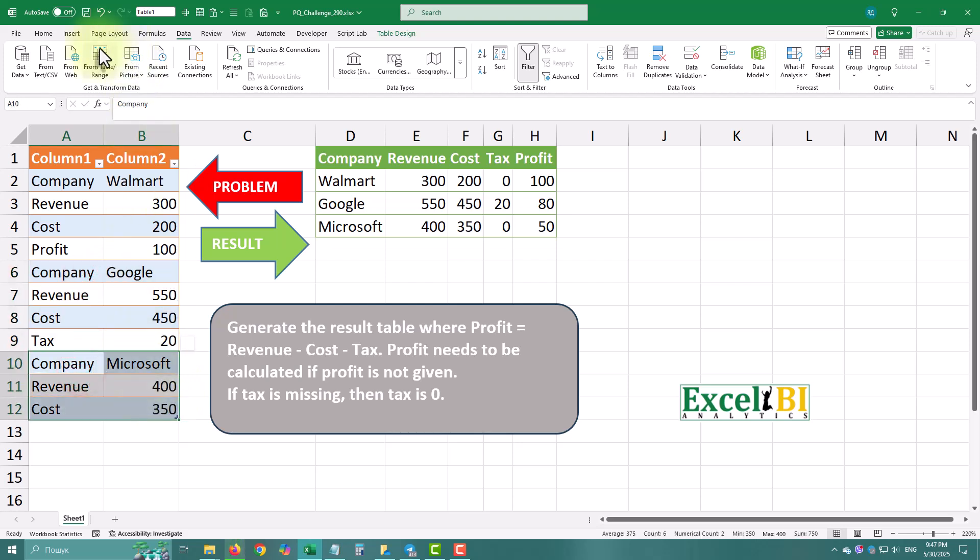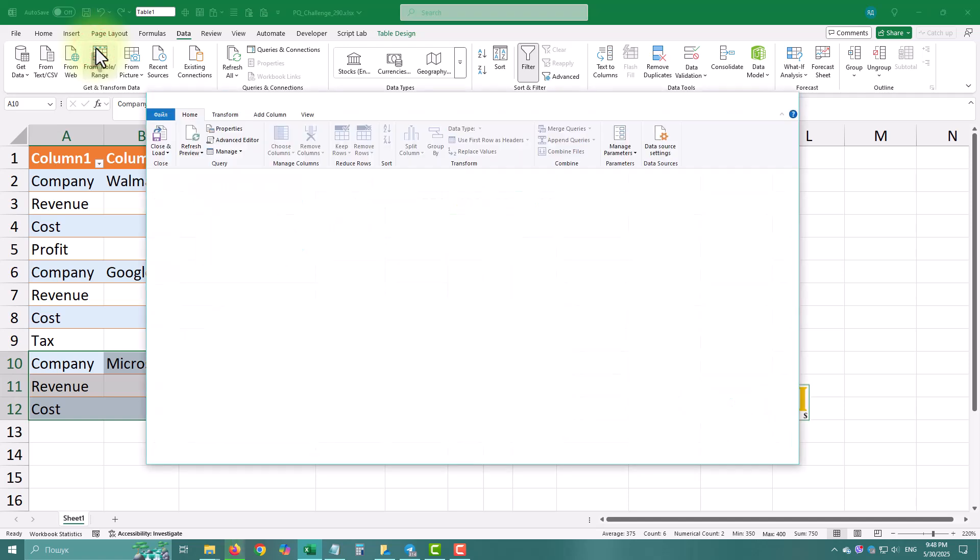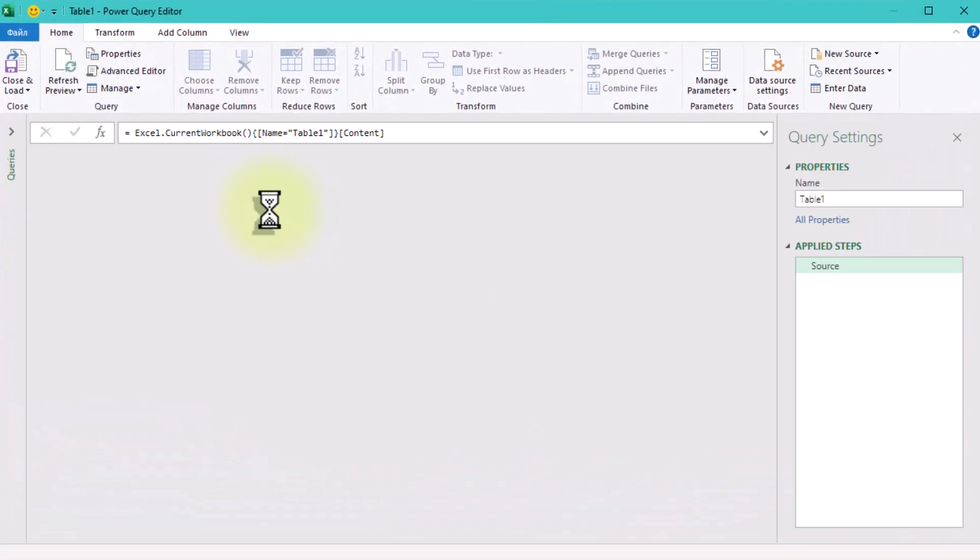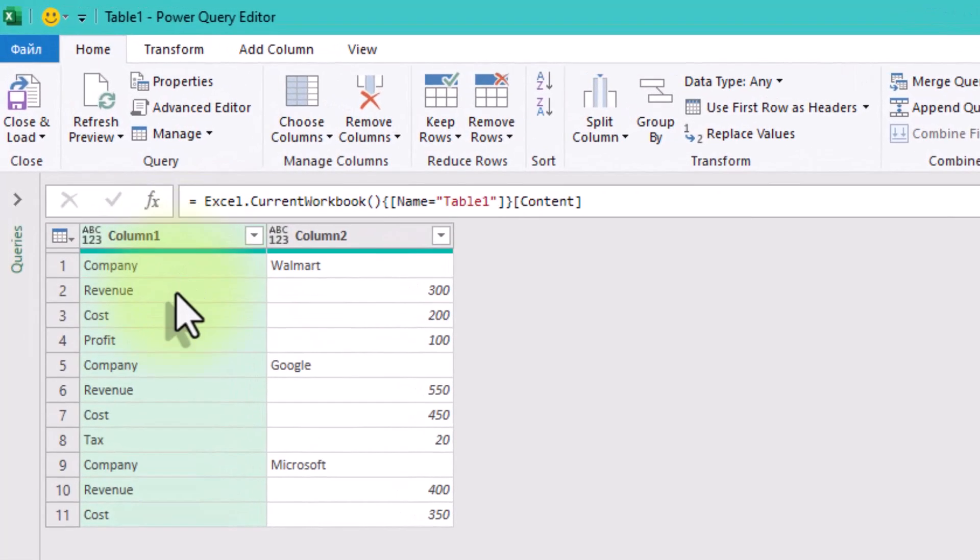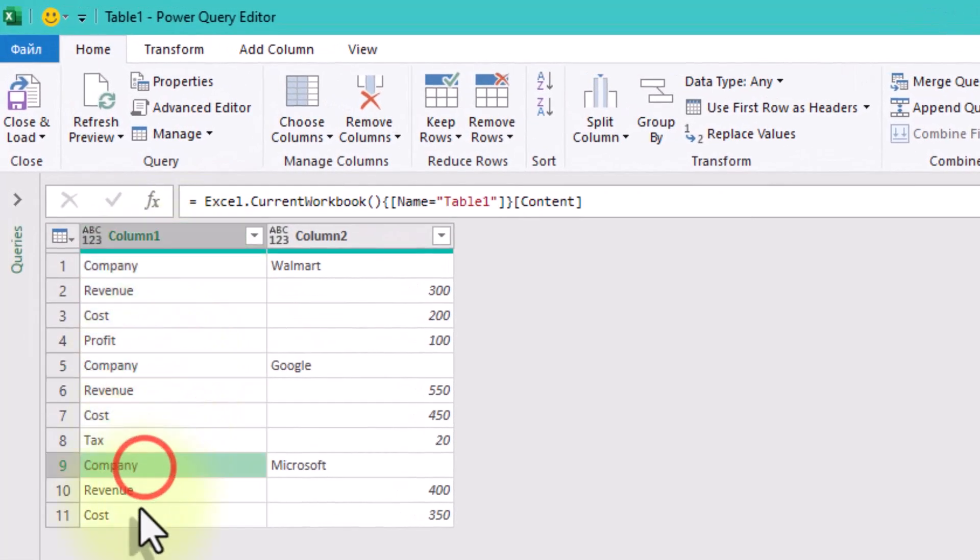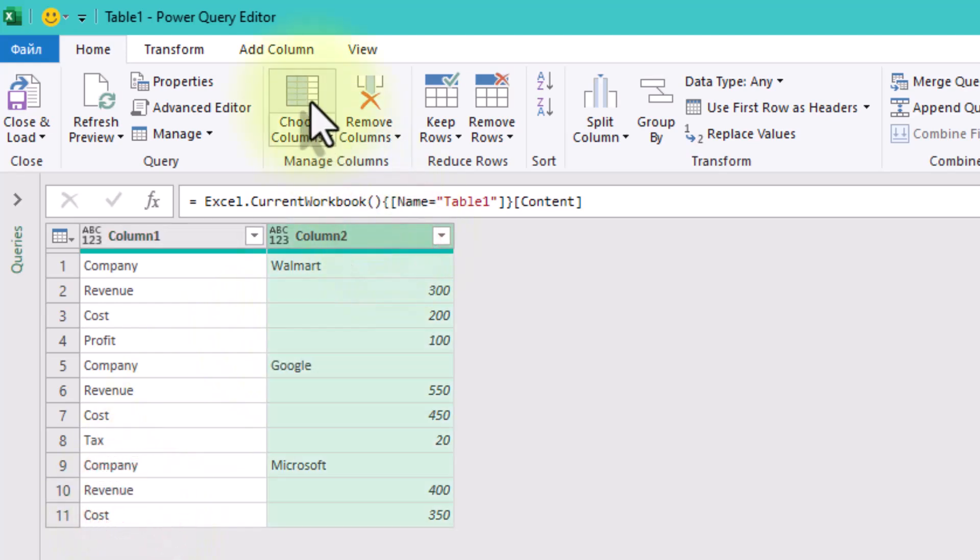First things first, let's bring this messy table into Power Query. Let's start untangling. Right now only the rows labeled company actually tell us which company we are dealing with. All the other rows are underneath. They are just floating.